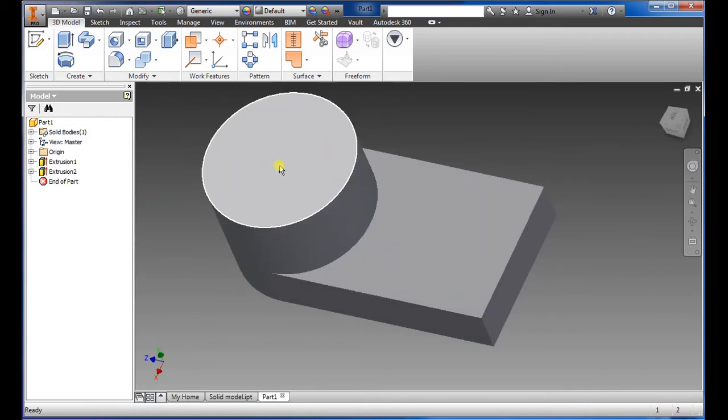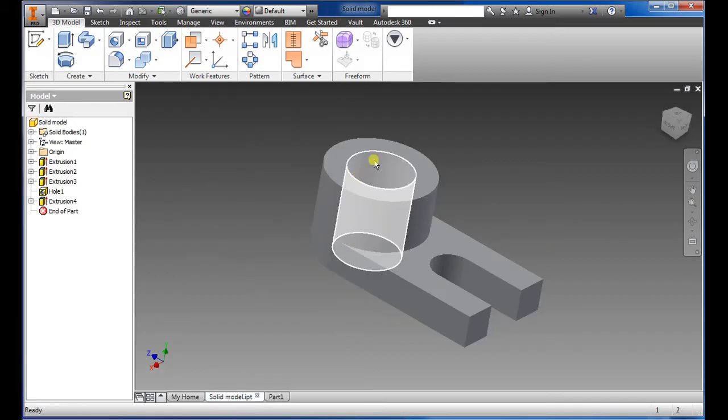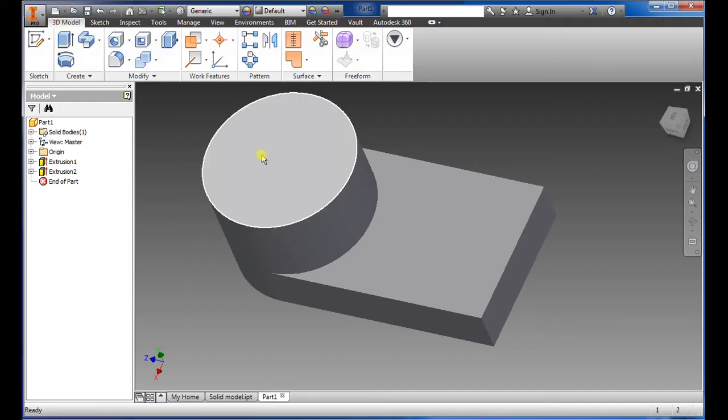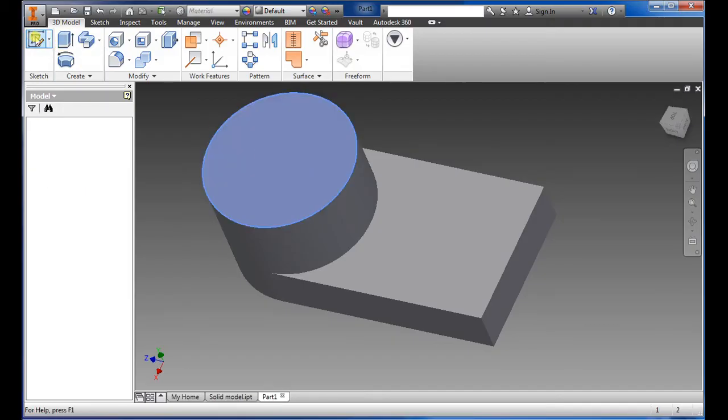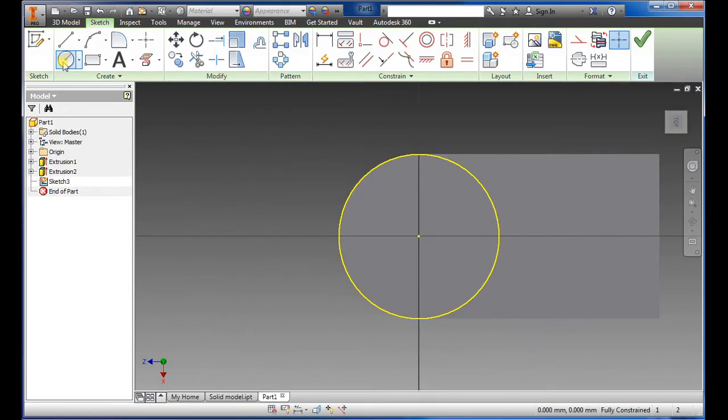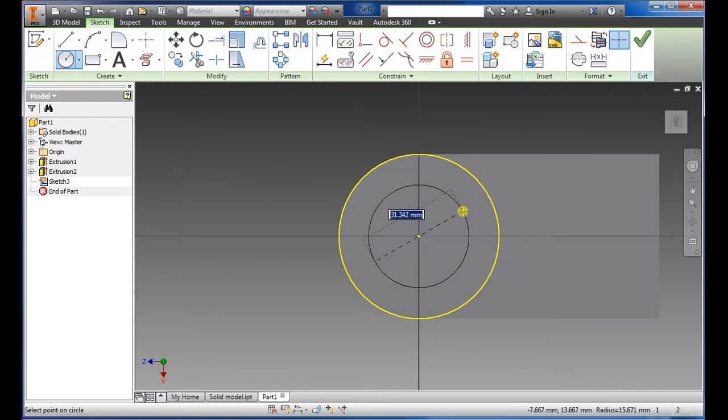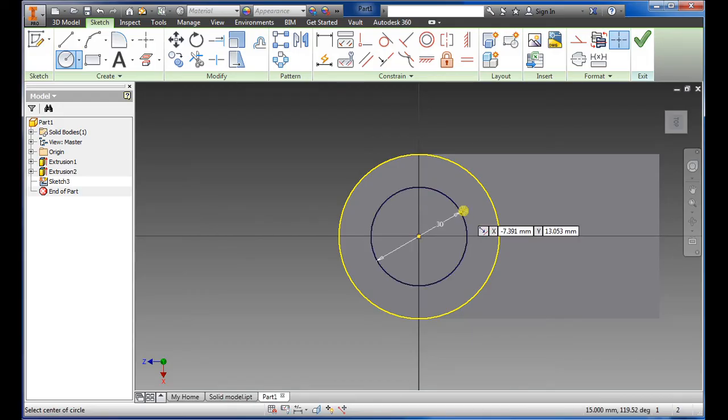Now we're going to draw a circle right here. I'm going to select sketch circle, hover over to turn green. What I want for this is 30 millimeter so I type in 30, say okay.